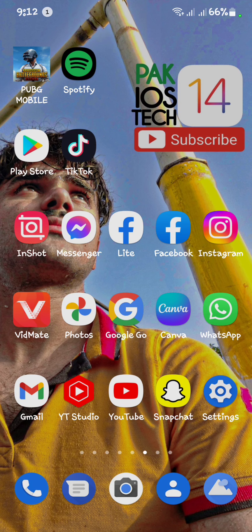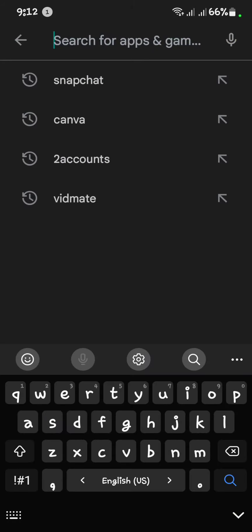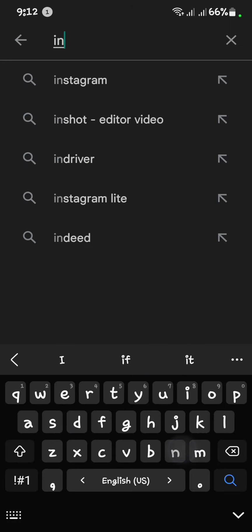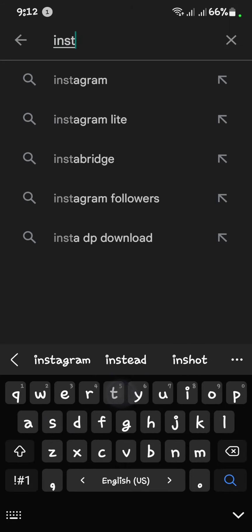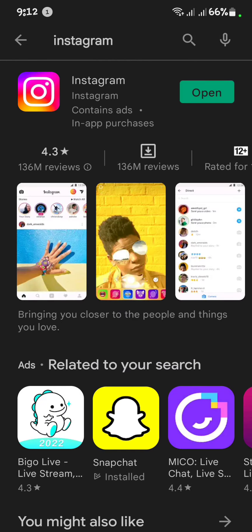Firstly, you have to open your Play Store and search for Instagram. You have to check that your Instagram is up to date or not. First of all, you have to update your Instagram.